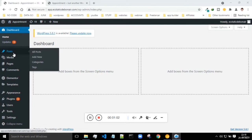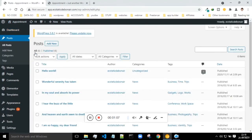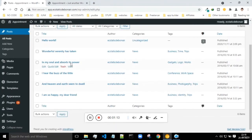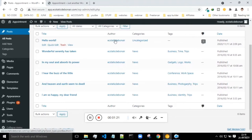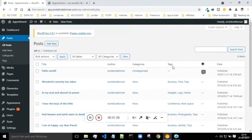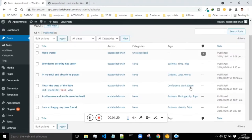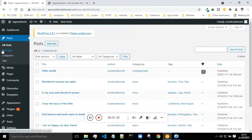Next is posts. If you go to all posts, whatever posts you write on your website you will be able to see here. You can edit them, quick edit, move them to trash, view them, and you'll also be able to see the author if there are multiple authors. You can also see the category. If you want to add a new post, click on add new.